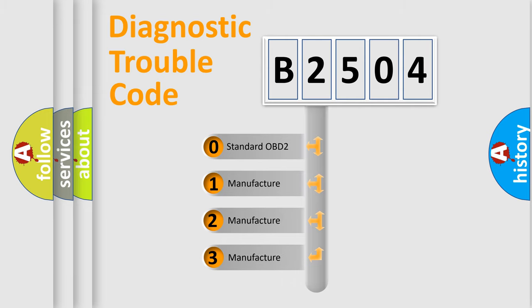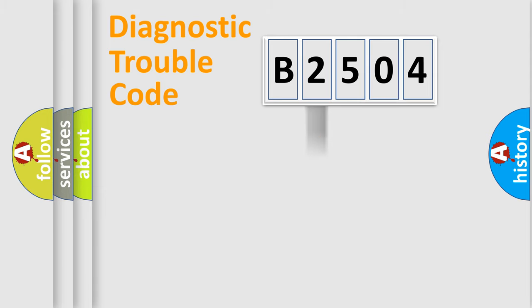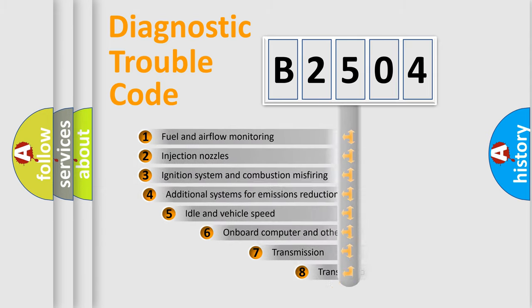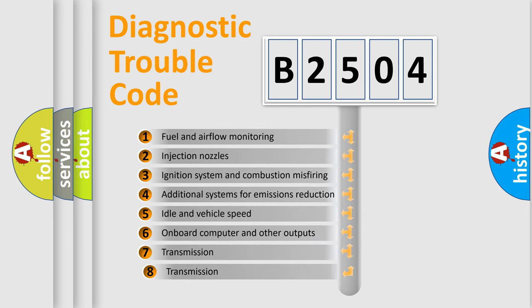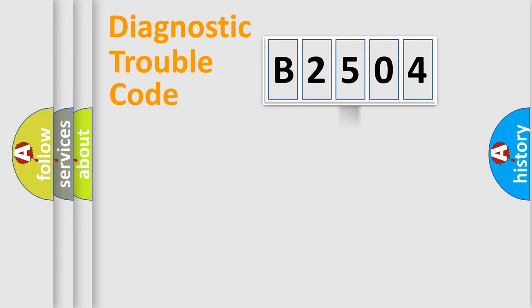If the second character is expressed as zero, it is a standardized error. In the case of numbers 1, 2, 3, it is a more prestigious expression of the car-specific error. The third character specifies a subset of errors. The distribution shown is valid only for the standardized DTC code.